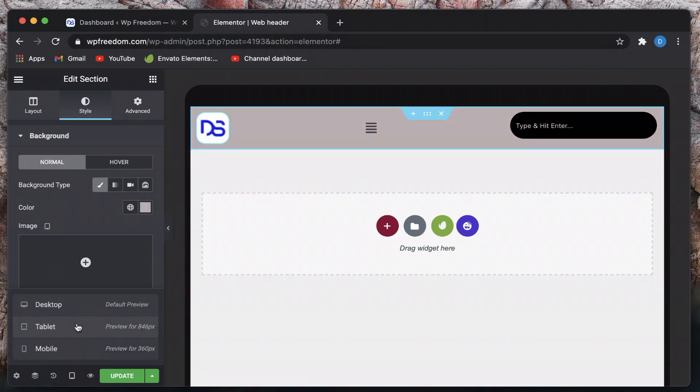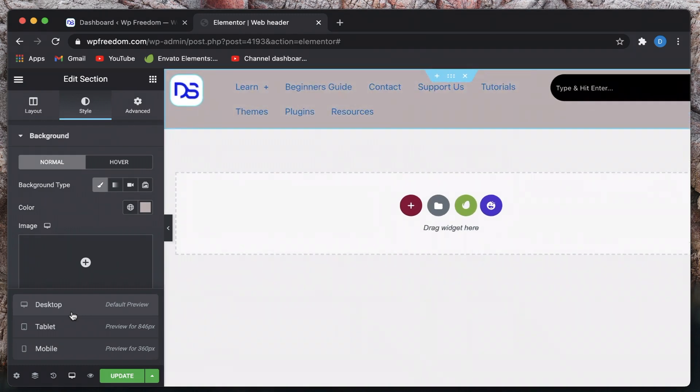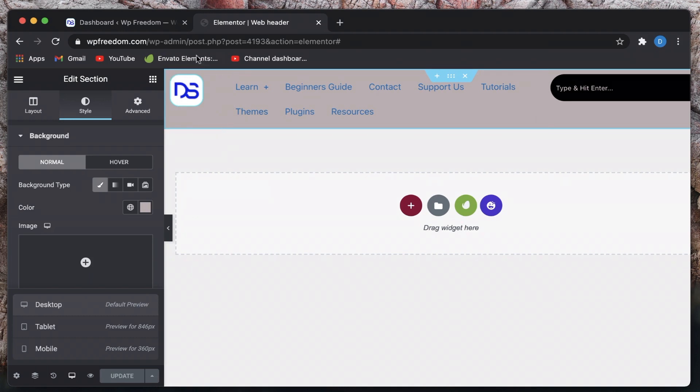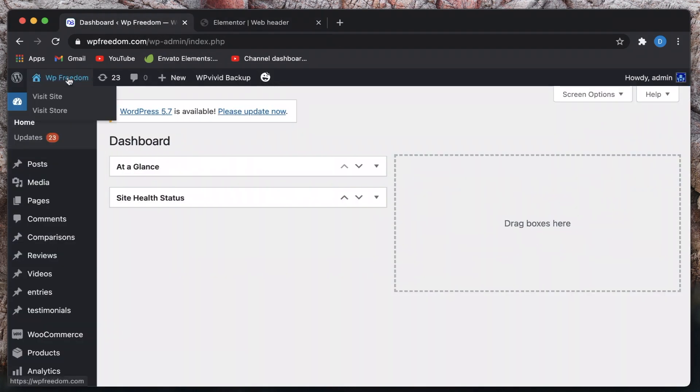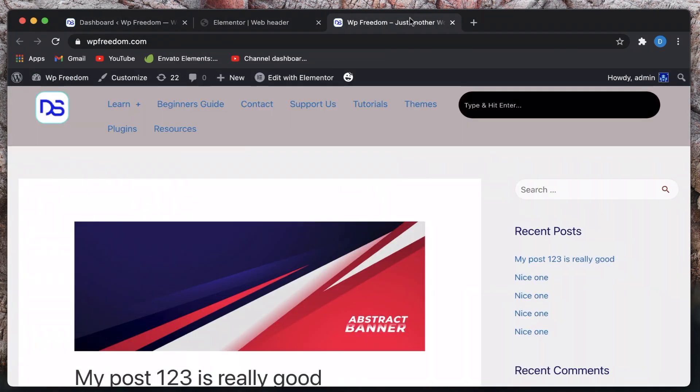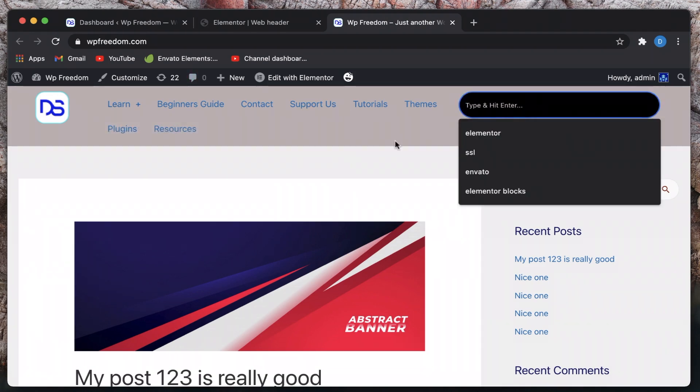And once you're happy with the changes simply hit publish and your header will be live on your website. So if I visit my site or if any user visits my site there is the header right that we just made.